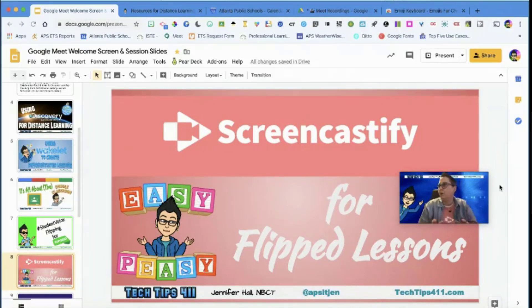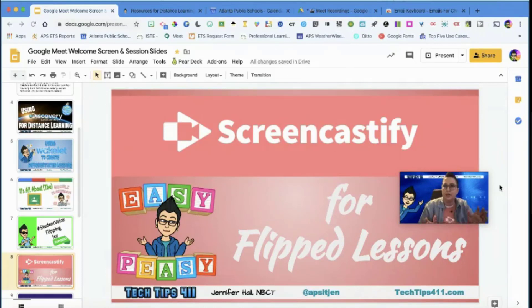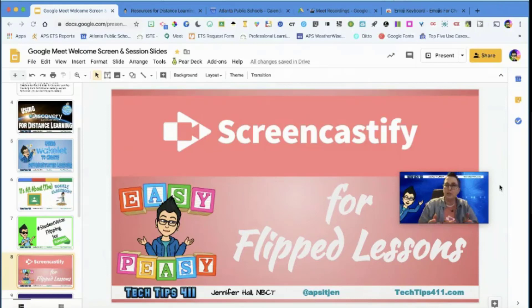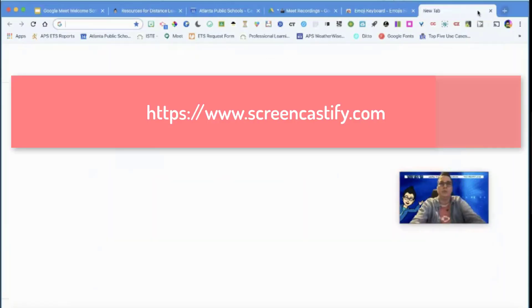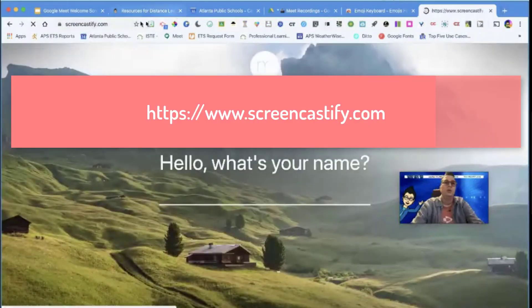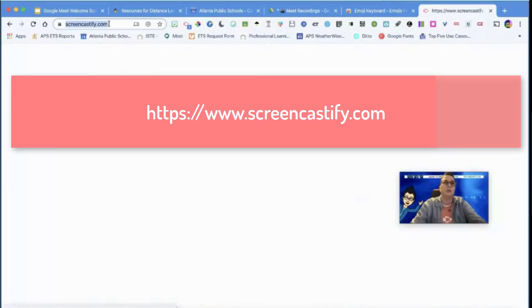This is very informal — throw a question in the chat, I'm looking at it, and you can unmute yourself to ask questions. We're gonna dive in and look at Screencastify. Just curious if you've heard of it before — give me a thumbs up or yes in the chat.